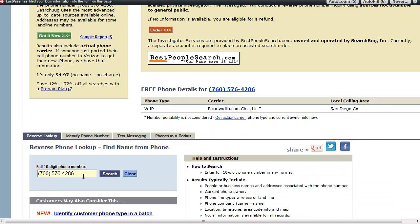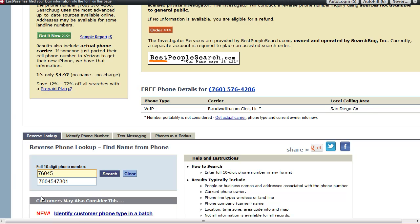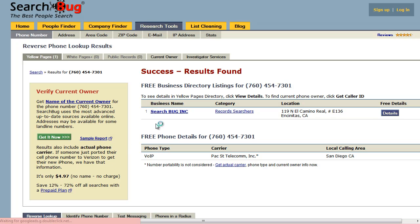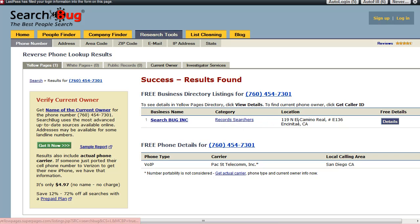If you wanted to start a new search, you can scroll down here. I'll put in our office number — 760-454-7301 — and click search. You can see now there's a white pages result showing one listing. It shows who we are, where we got it, our category, and our location. You can look at the details for free if you click on there.